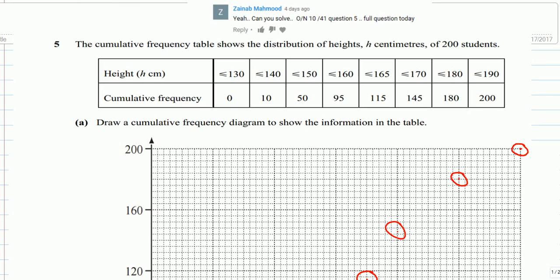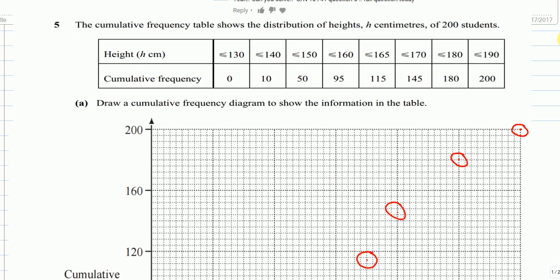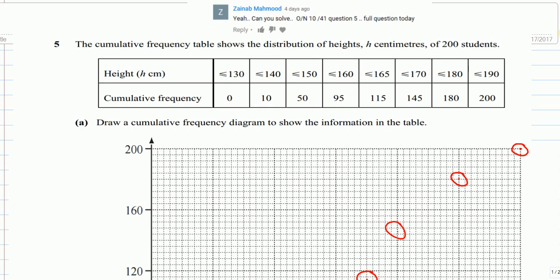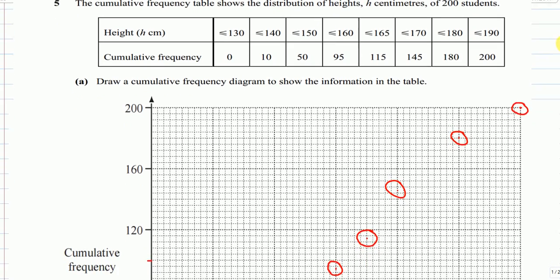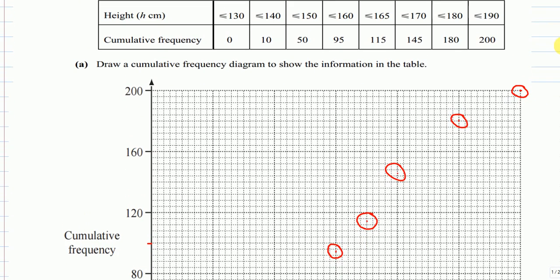Welcome to this video, which is another request. It is question number five of October/November 2010 Paper 41. We are given a table of cumulative frequency of 200 students, and for part (a) we have to draw the cumulative frequency diagram using the information in the table.